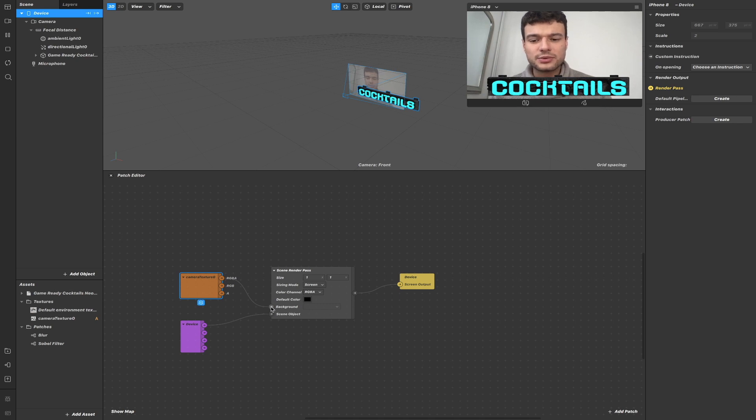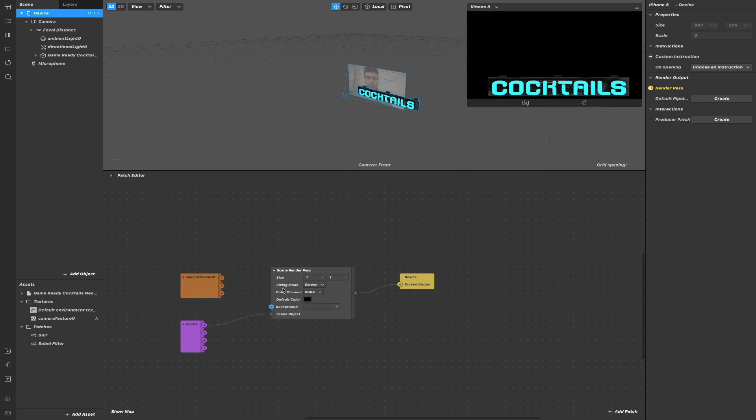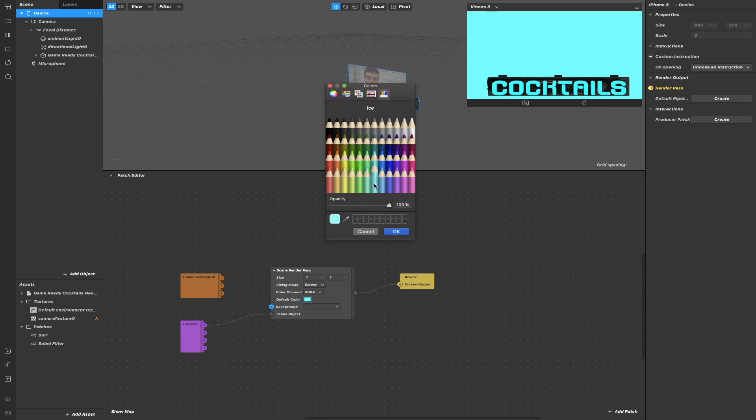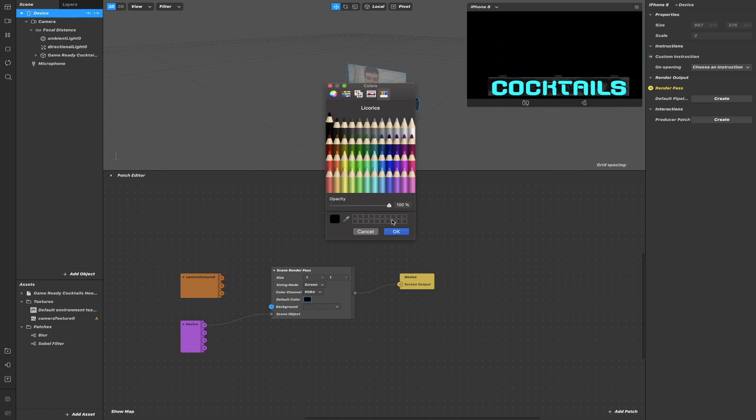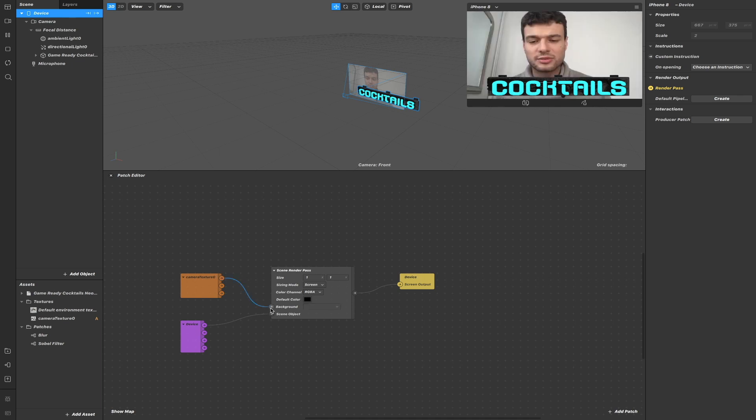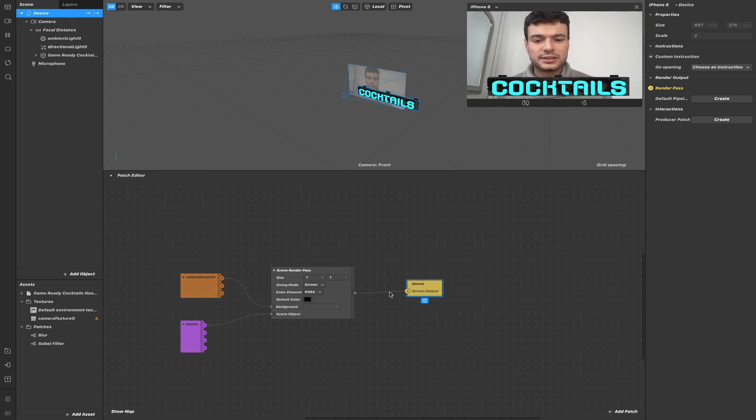If I remove the camera texture, the screen will be black and use the default color as background and we can change it like this. But now let's reconnect the camera texture and everything will be rendered and sent to the scene output.